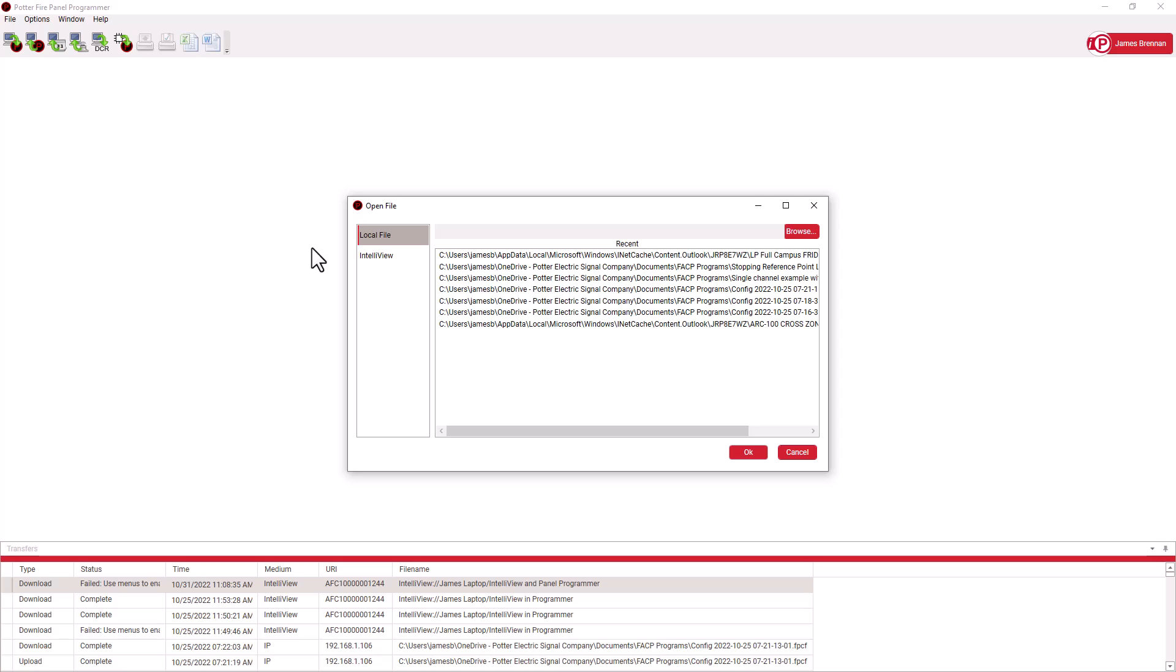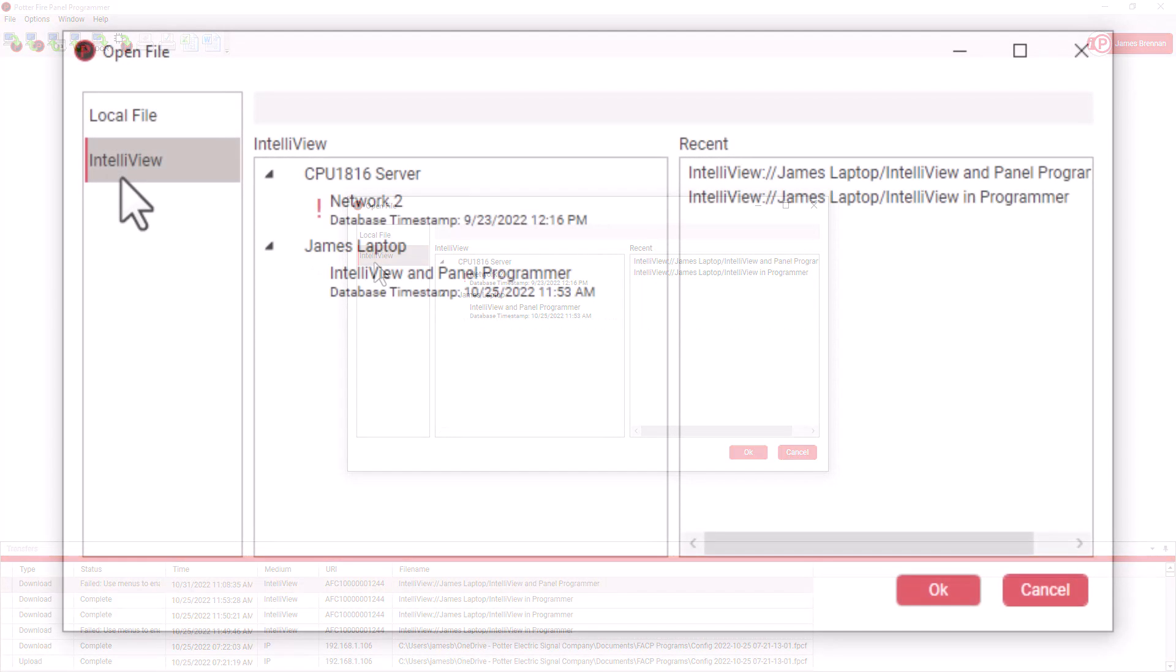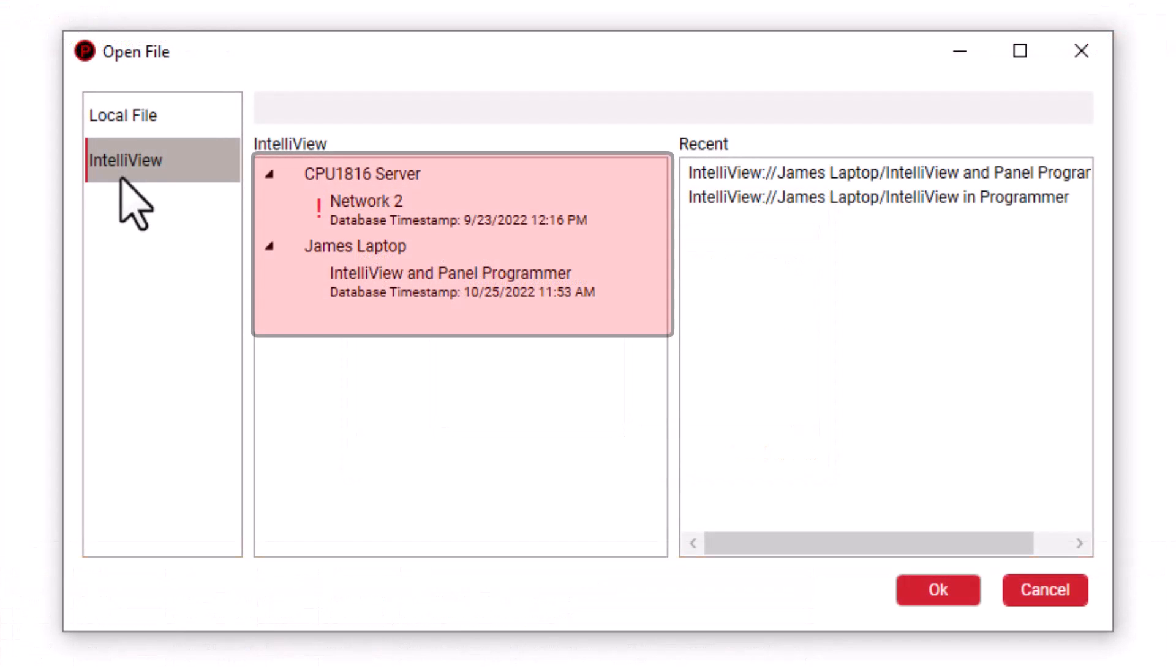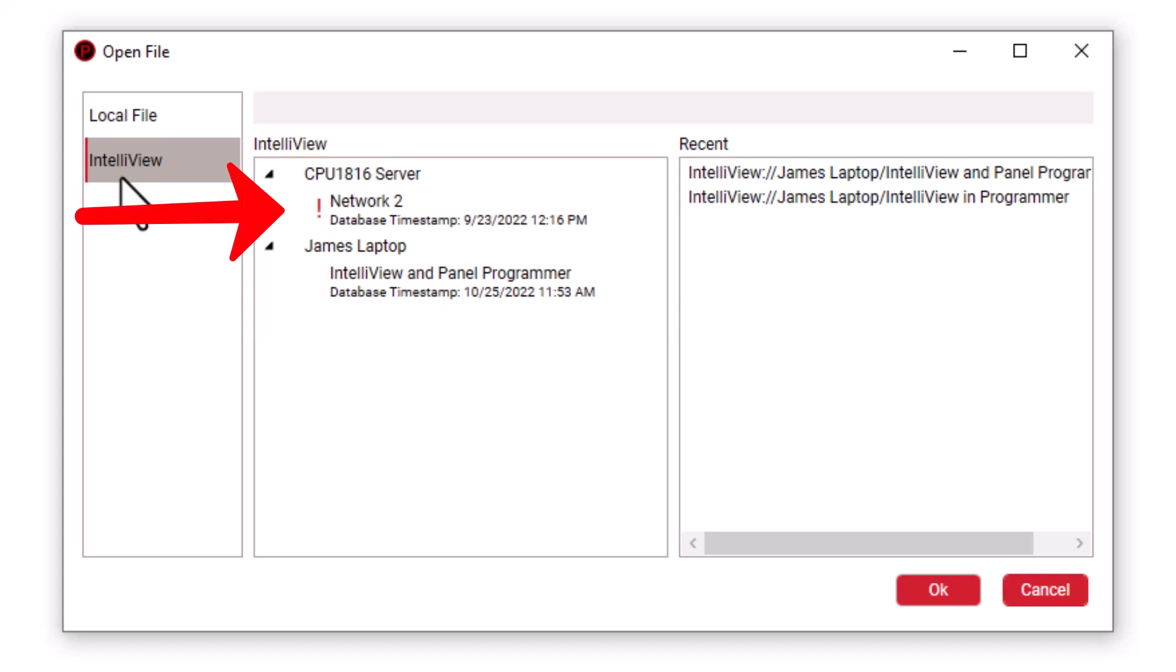Below that, we see IntelliView. When we select that, we see a list of all of our online IntelliView linked servers and the panels attached to them. The entries with the exclamation marks indicate servers or panels that are not currently online with IntelliView.